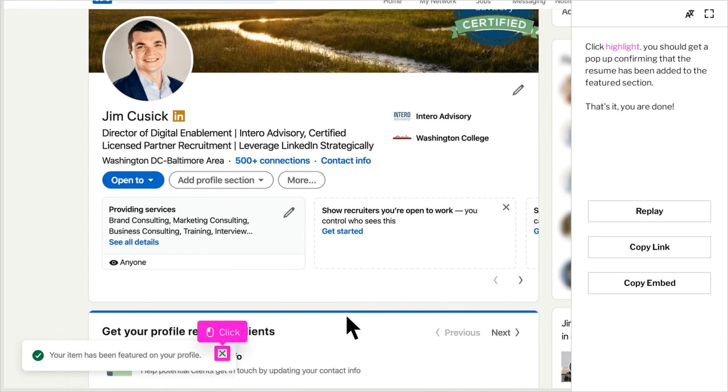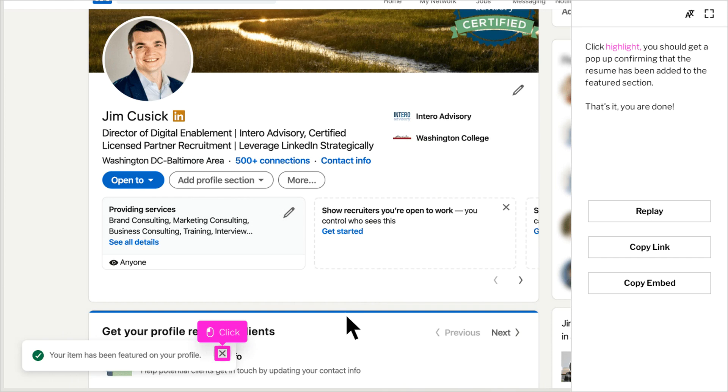Once you click Save, you should get a highlight pop-up in the left corner confirming that the resume has been added to the Featured section. That's it. You're done. Best of luck with your job search, whether you're passively or actively looking, and if you have any questions, feel free to reach out to the Intero team.